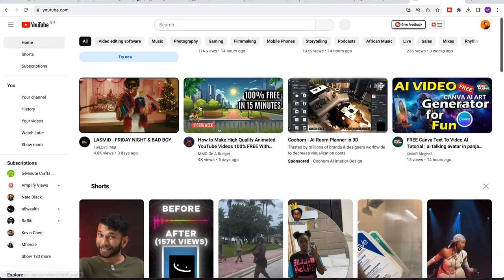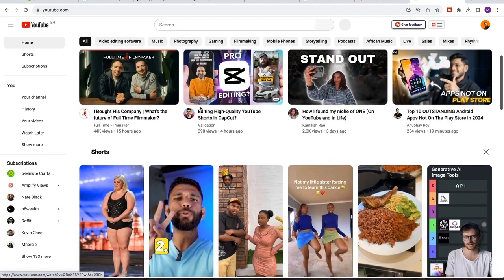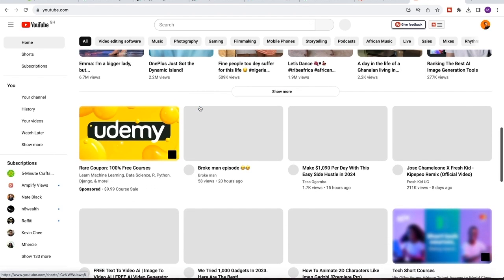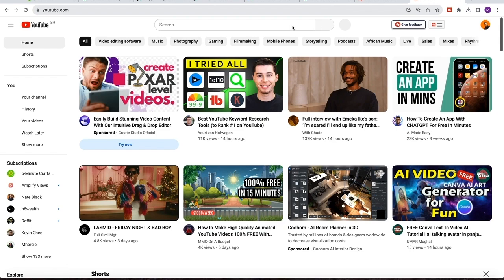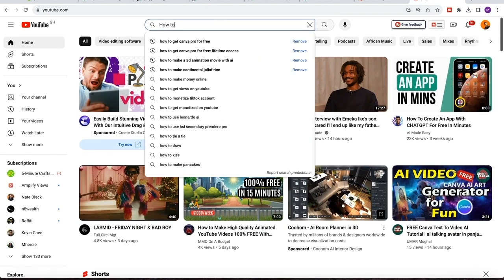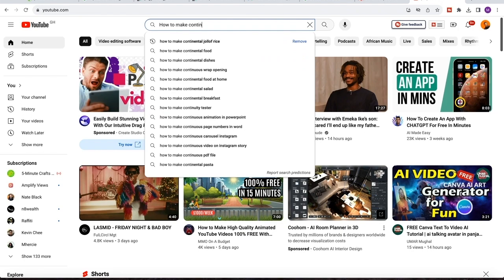The next place to look out for video ideas for your cooking channel is YouTube itself. So just open up YouTube and head over to the search bar and type any video idea that comes to mind. So for the purpose of this tutorial, I'm going to type how to make continental jello.